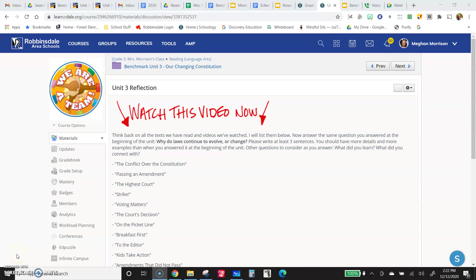Now, this might seem like a boring part of the unit, or maybe you're like, oh, this is easy, so you like it. I don't know.